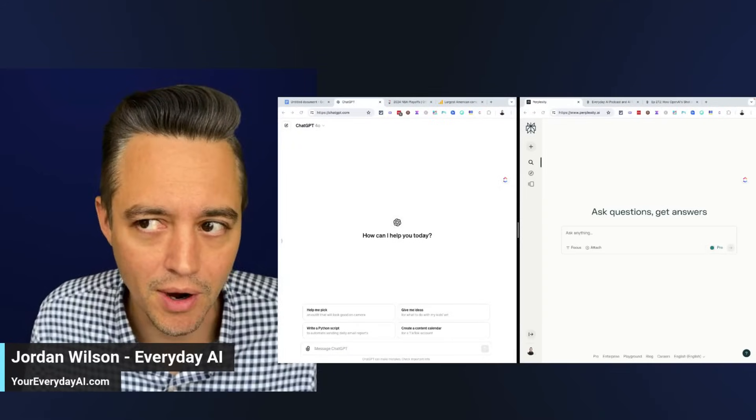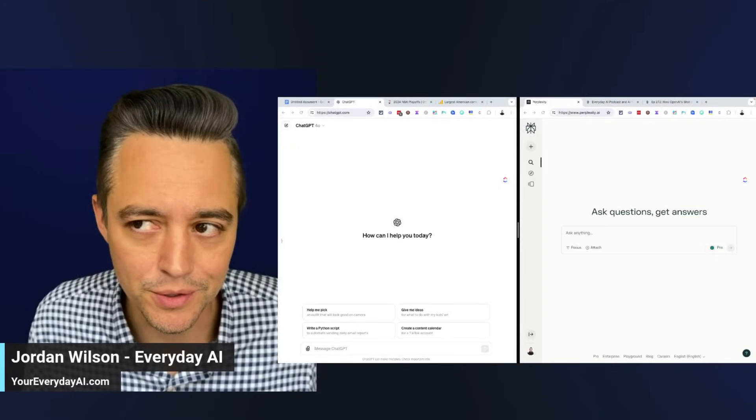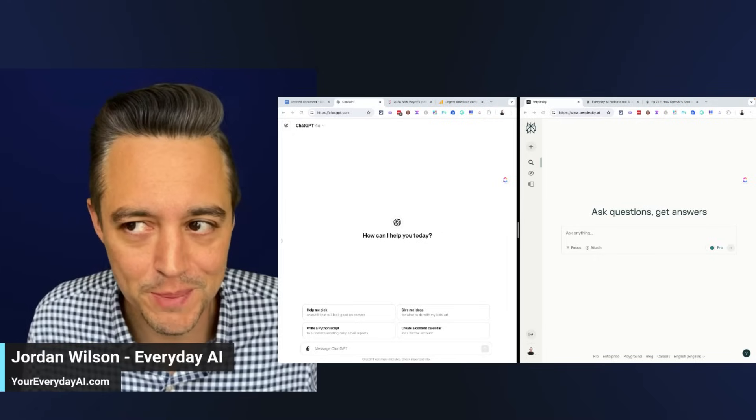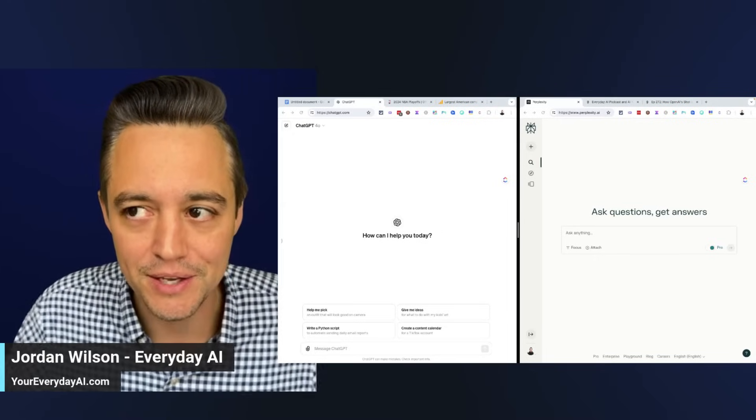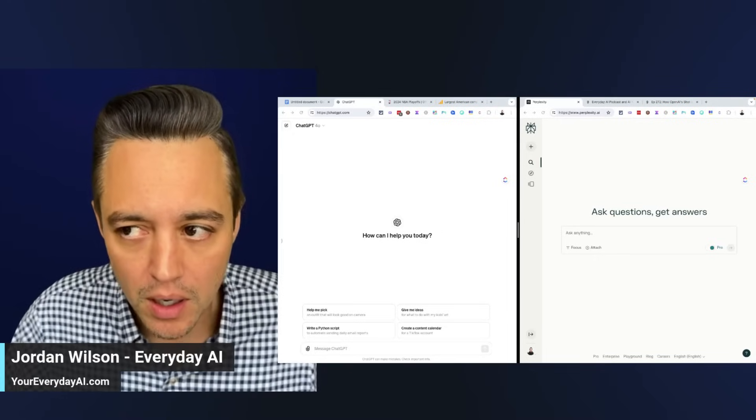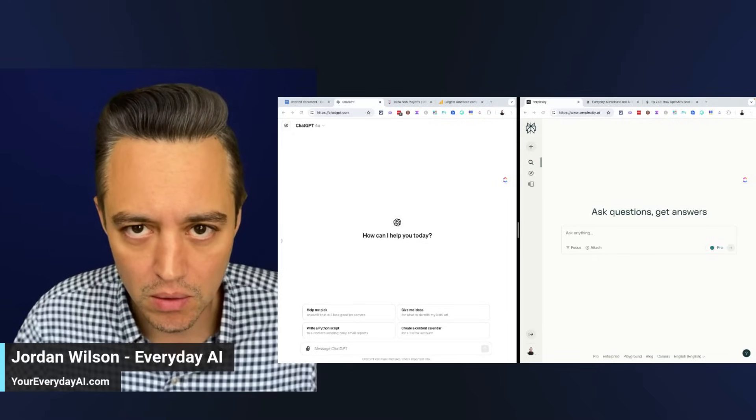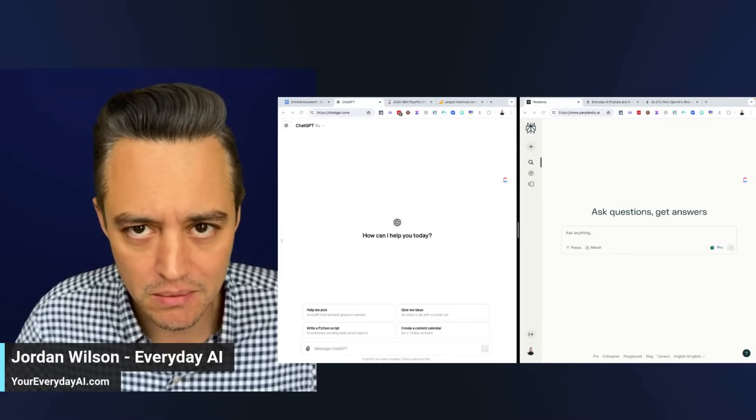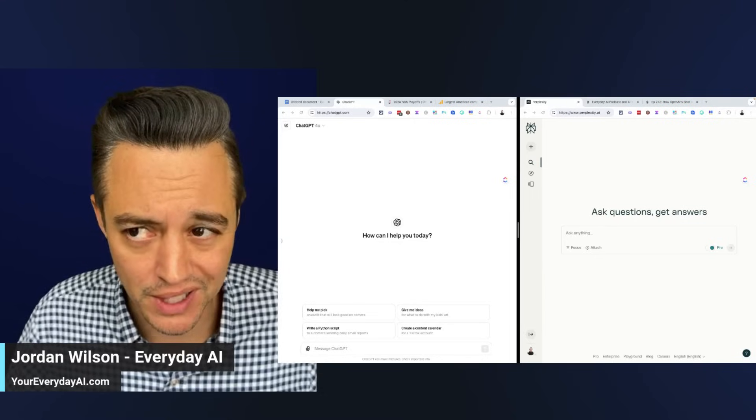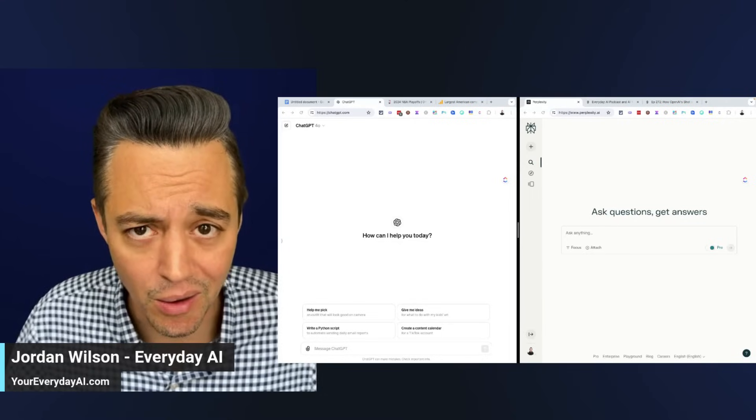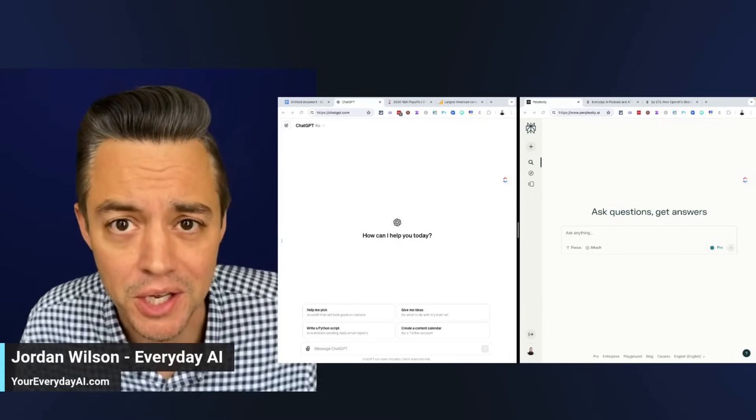Absolutely no one's talking about this new ChatGPT GPT-4O update. It's actually, I think now, an answers engine, right?